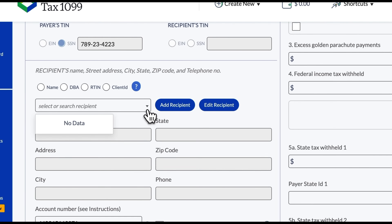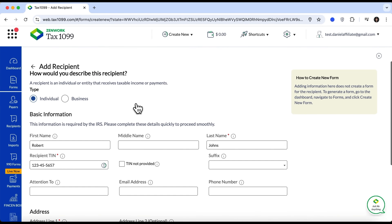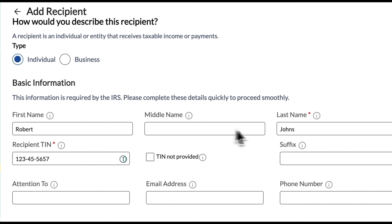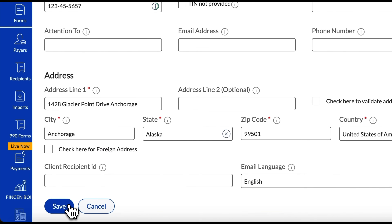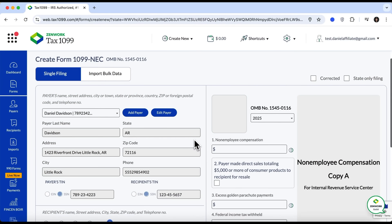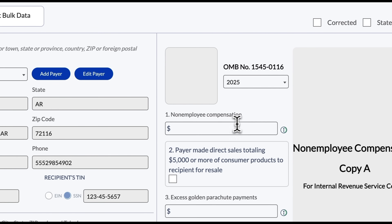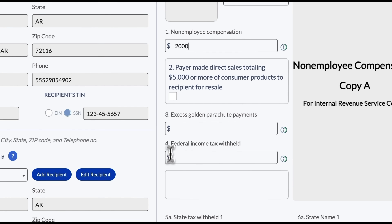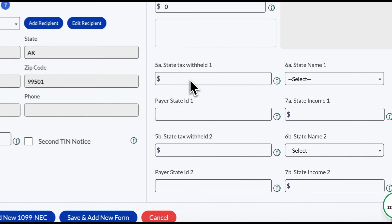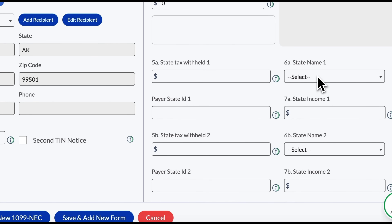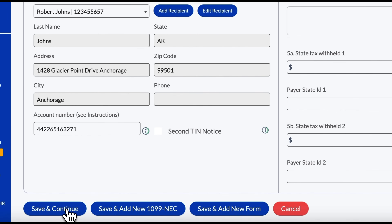Scrolling down, we need to select a recipient. Since we don't have one yet, click Add Recipient and fill in the key details: name, tax identification number and address. Then click Save again. After entering both the payer and recipient information, we can finally start filling out the form on the right side of the screen. Select the tax year and in the first field enter the non-employee compensation amount — in this case I'll enter $2,000. The following fields usually remain blank, but if you withheld federal or state income tax, enter that amount in box 4 and 5a. If a state filing is required, you'll get a pop-up right away. For Alaska, as state filing is not required, you can leave boxes 5 to 7 blank and hit Save and Continue.